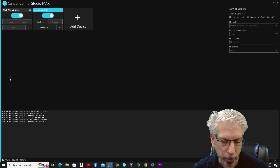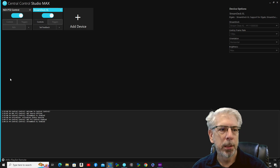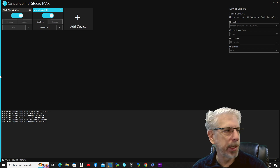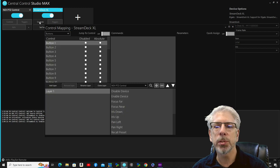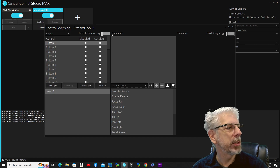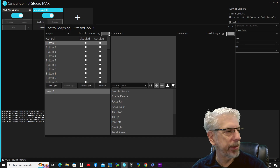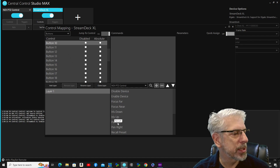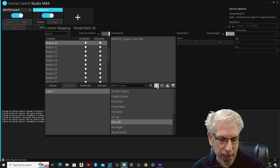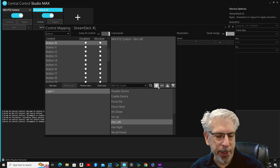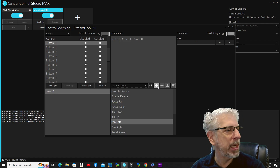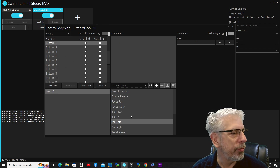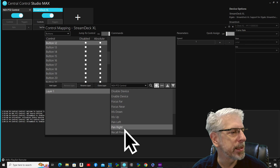Let's go back to the controller. I'll click the button I said I was going to make 'Left,' click on Controls, use Jump to Control, and click that button — it goes to button 10. We're going to call this 'Pan Left' and click plus. Then I'll click the button for 'Right' — it goes to button 12 — and we'll call this one 'Pan Right' and click OK.